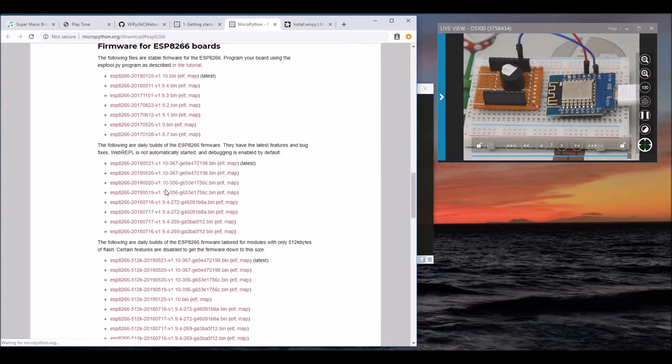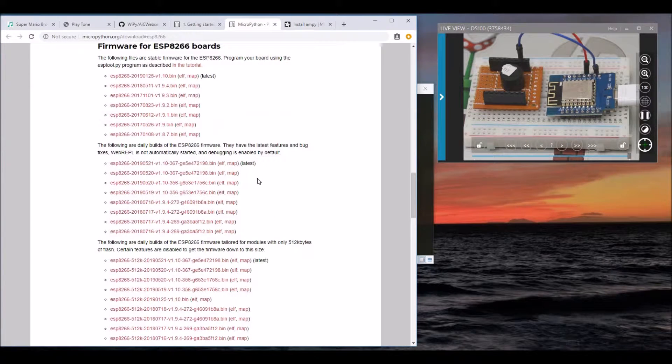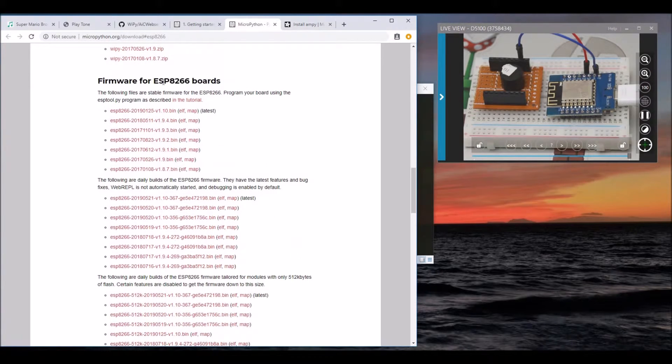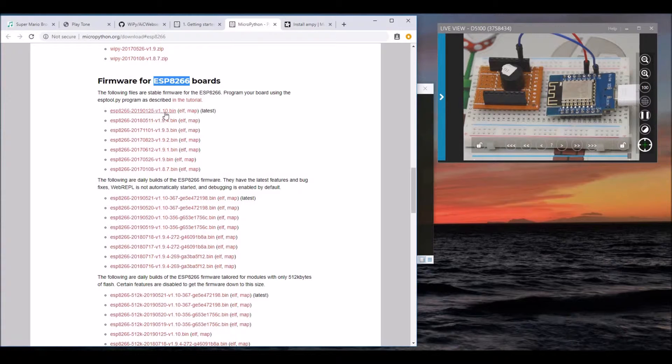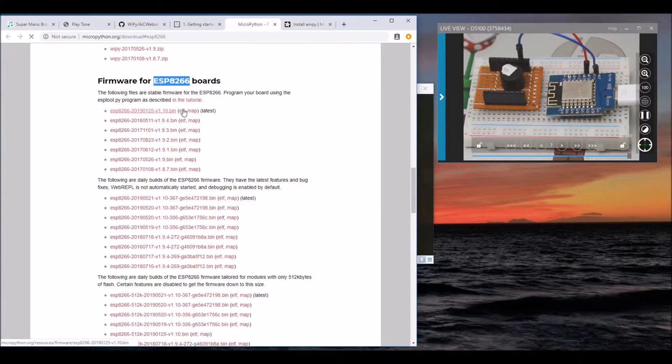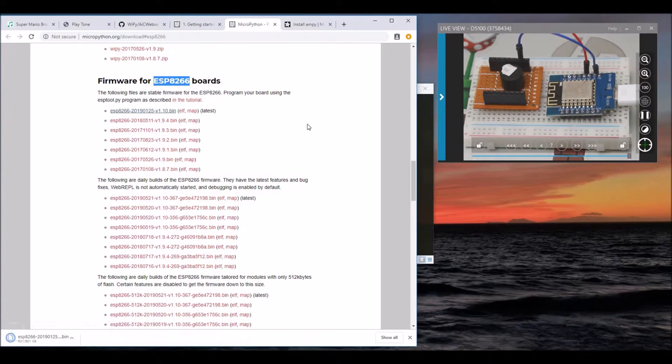We are using Wemos D1 Mini, which is an ESP-12E, so we can download the latest version from this section. In this case, it's version 1.10. Let's download that.